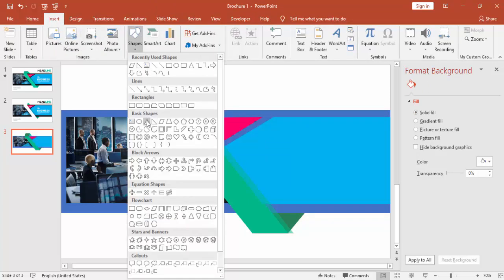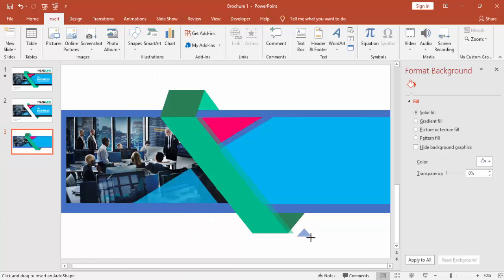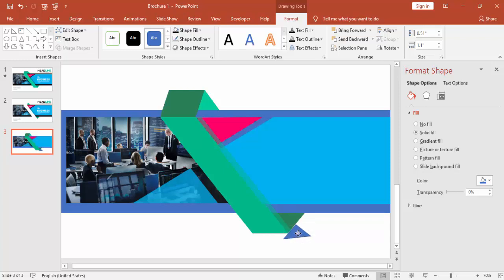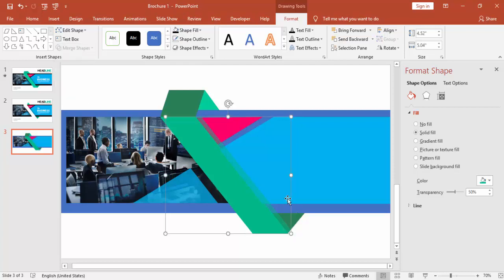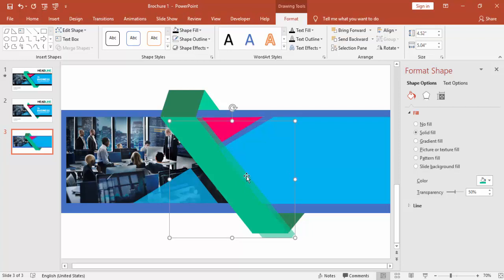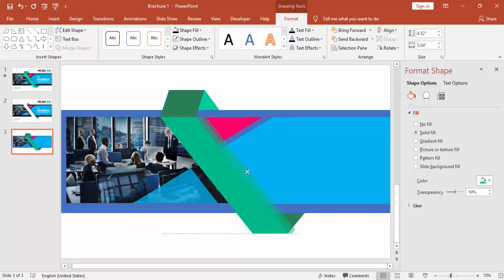For deletion, go to Insert, select Shapes and select the Rectangle. Align it properly so that particular area will be deleted. Select the object first and then the rectangle and say Subtract. Press Ctrl+D one more time and increase the transparency level to 75%.